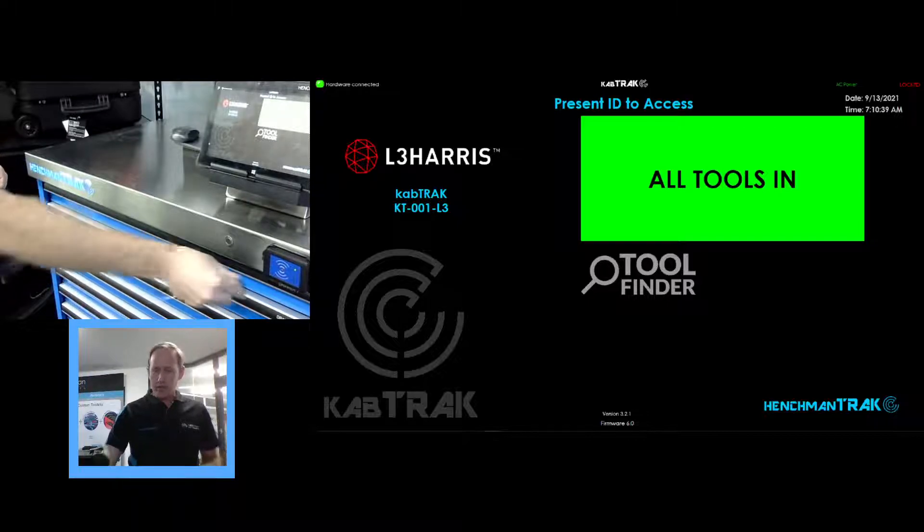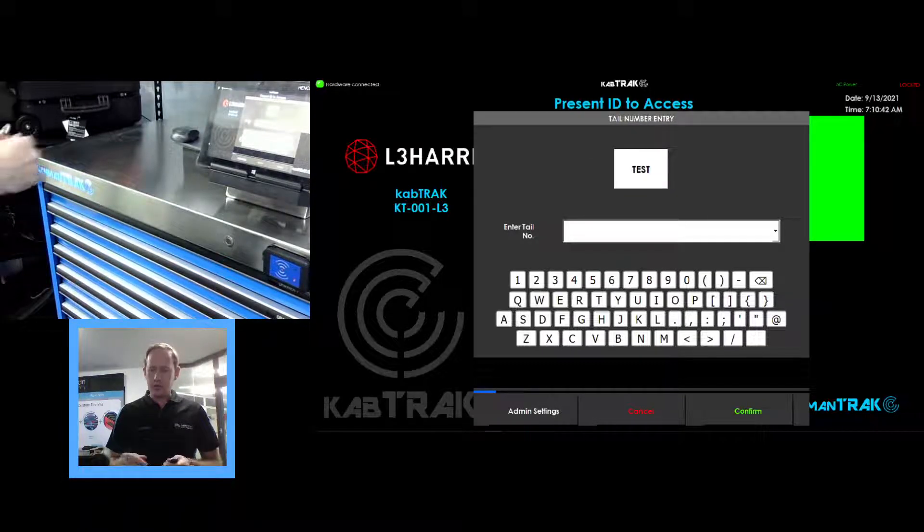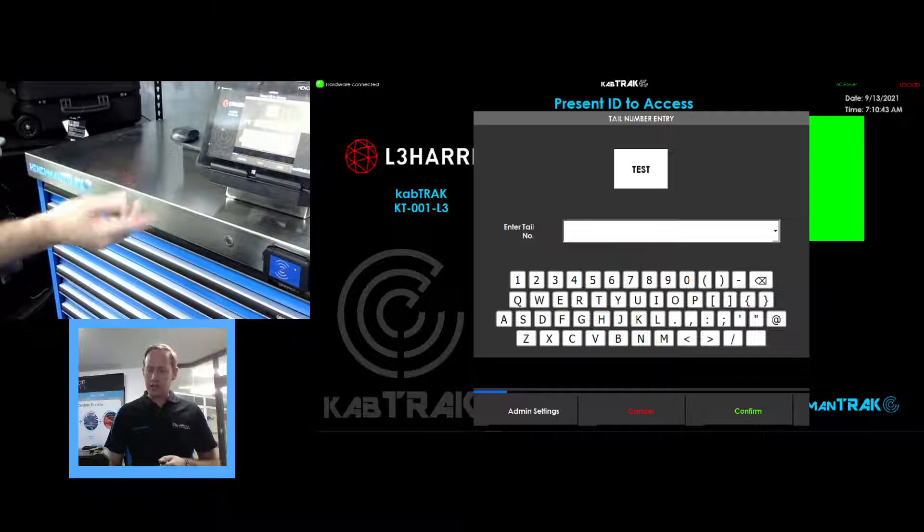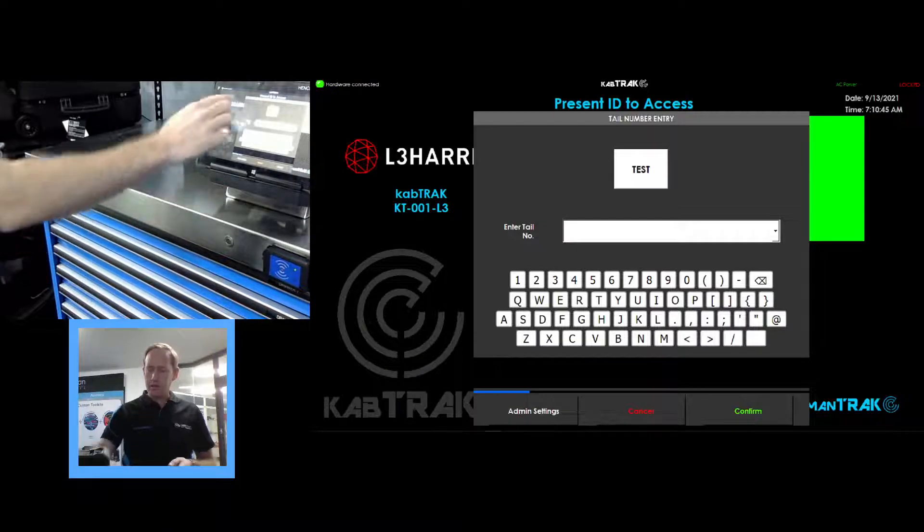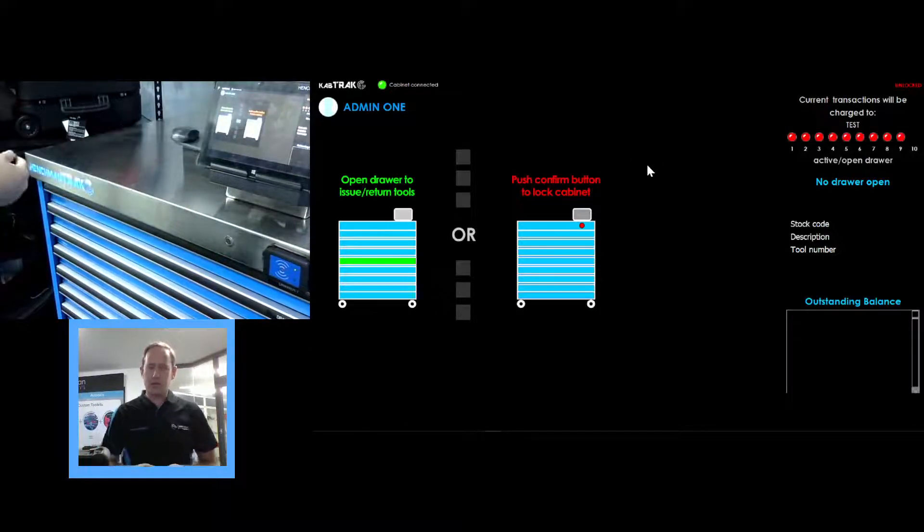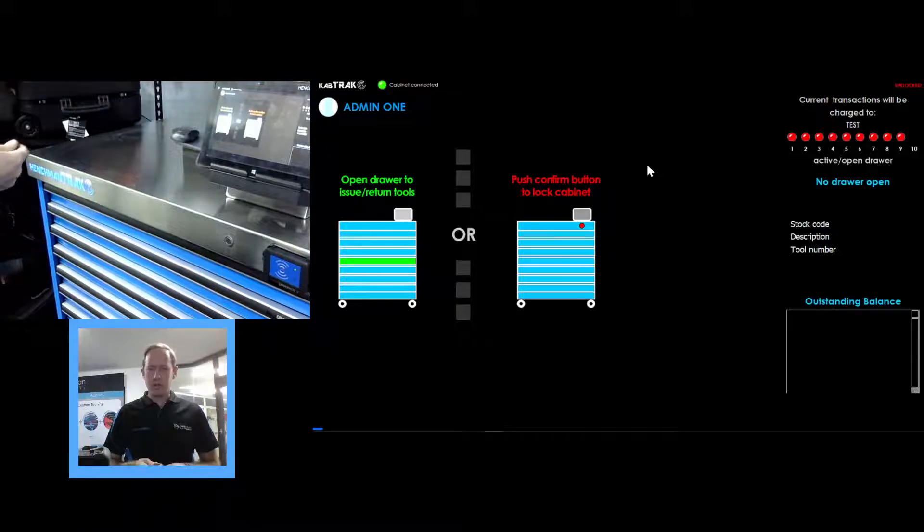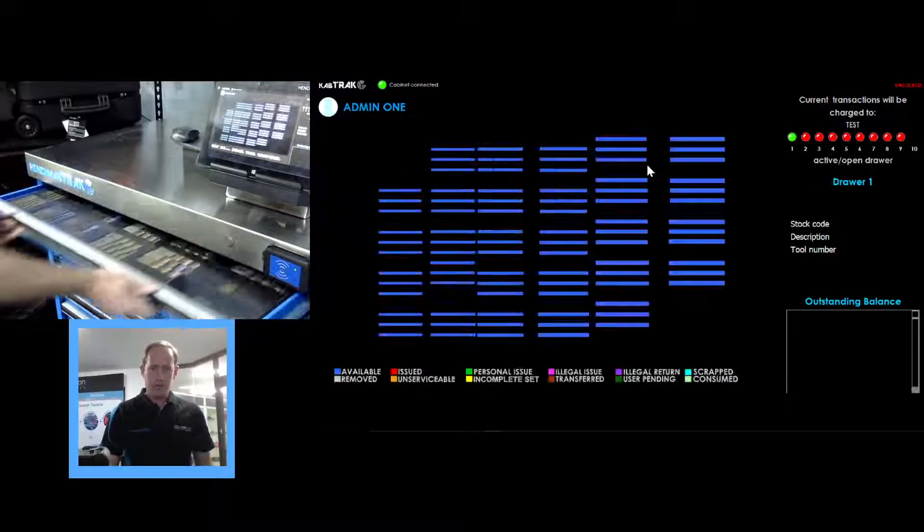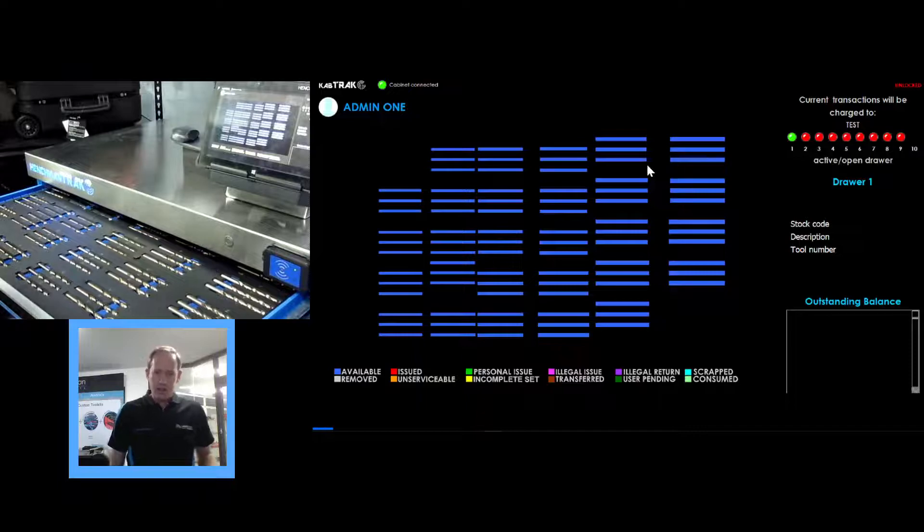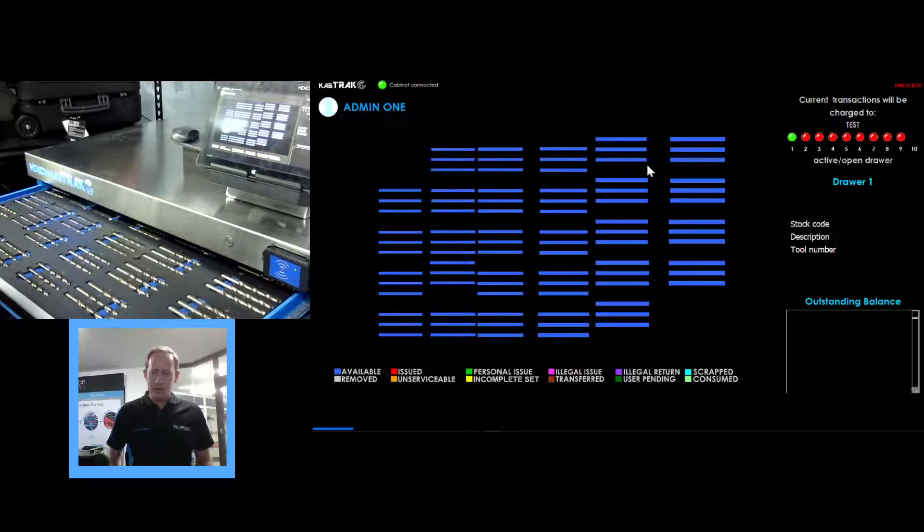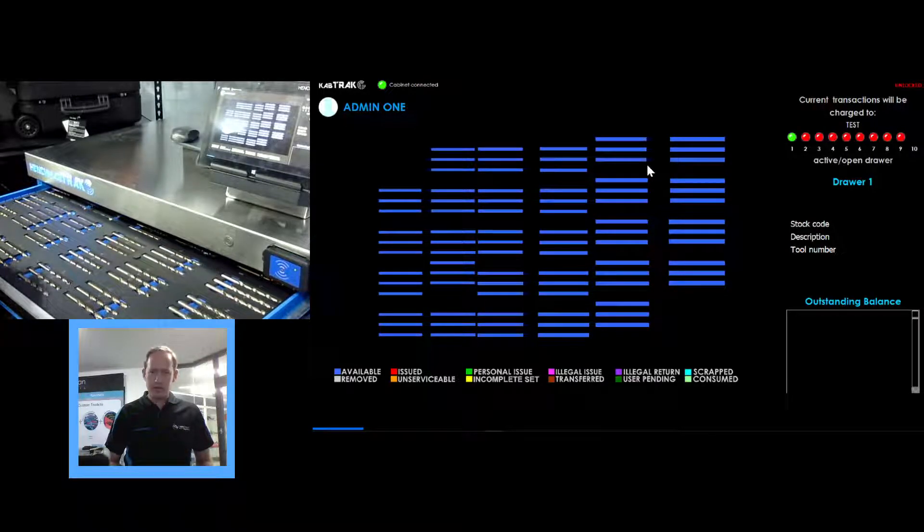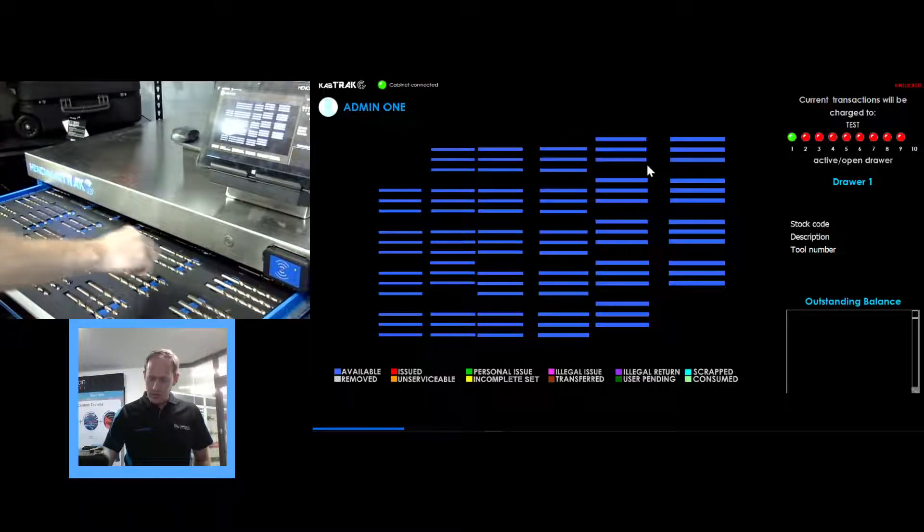Basically we sign in the same as we normally do, scanning our card or fob on this card reader, select the tail number or the work area that we're going to work in, open the drawer. Same as all the systems, the layout comes up on the screen and shows you what's available in the drawer.